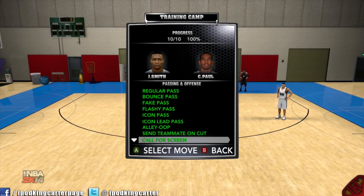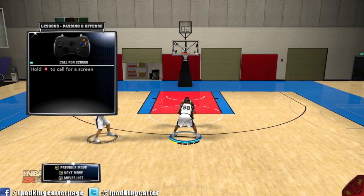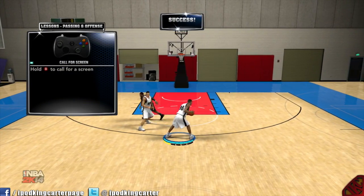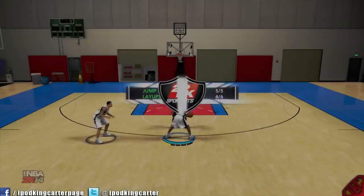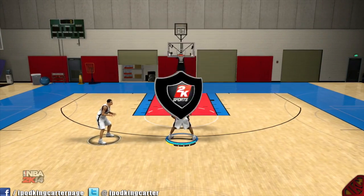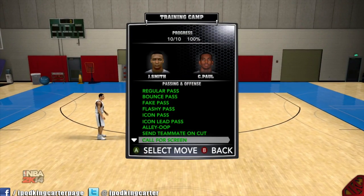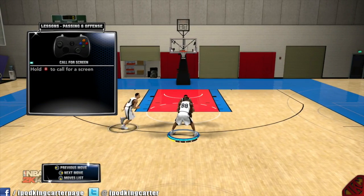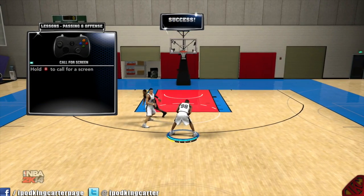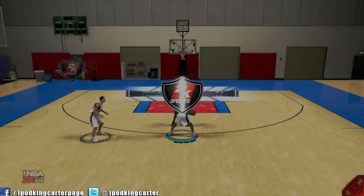Call for a screen is real easy — just hold B. The thing is, in this year's game roll is in the middle, not at the end anymore, which is kind of weird. You just gotta get a feel for it — once he rolls, he's supposed to roll to the basket.